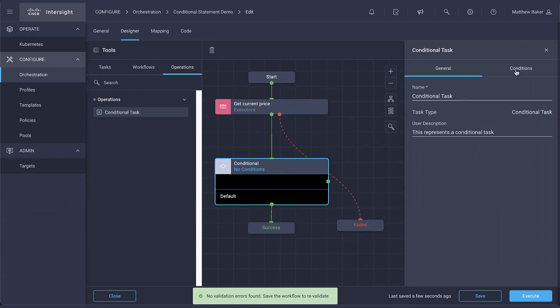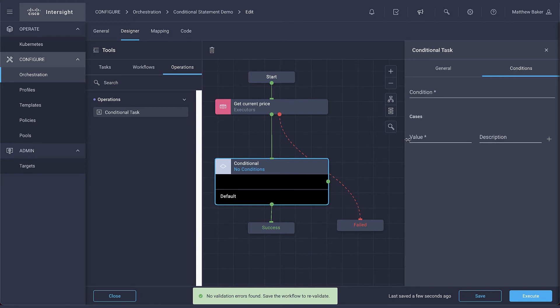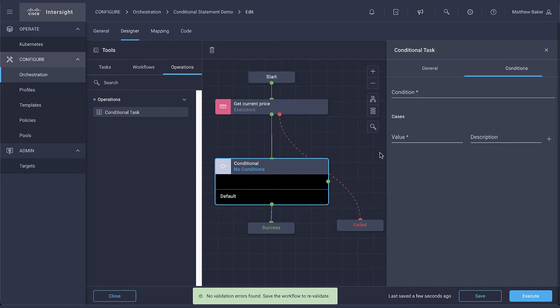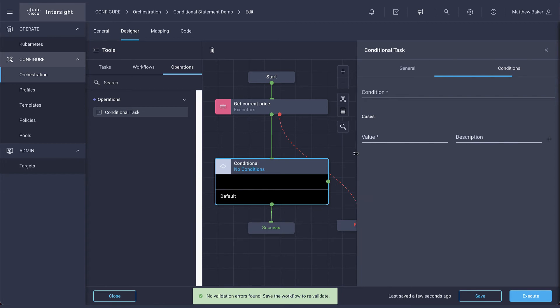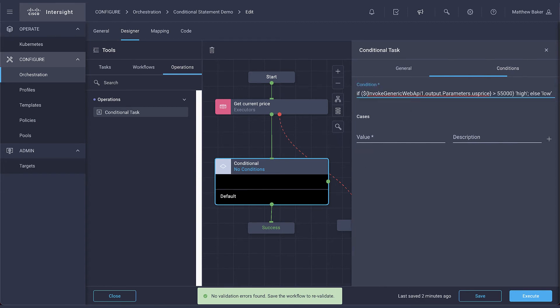The syntax is JavaScript-based and usually begins with an if statement. As you build the expression, you'll likely want to reference input data from points earlier in the workflow.